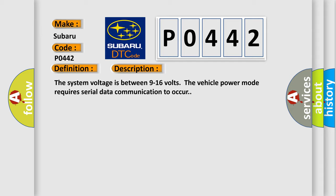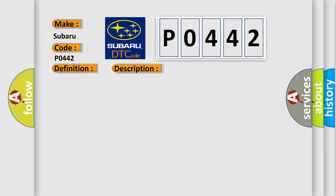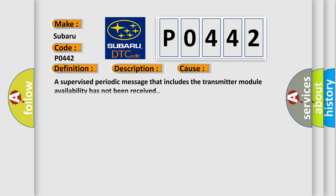This diagnostic error occurs most often in these cases: A supervised periodic message that includes the transmitter module availability has not been received.